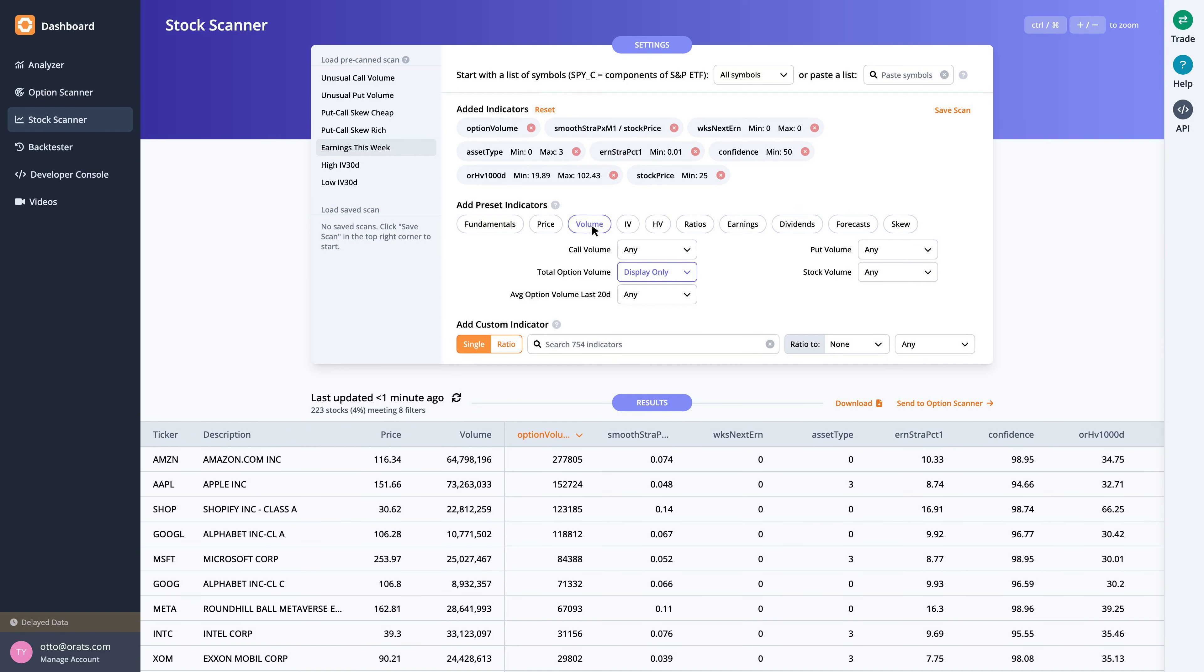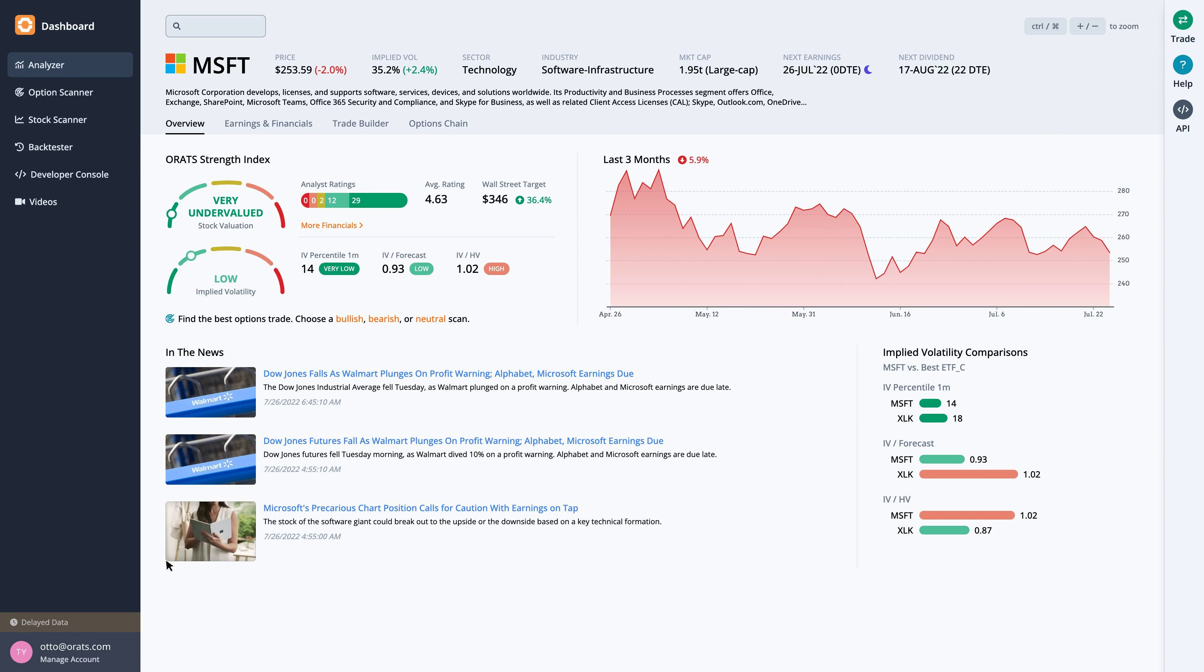Focusing on Microsoft, as we click through, we see this large cap company in the software infrastructure industry reports earnings on Tuesday, July 26, after the close.